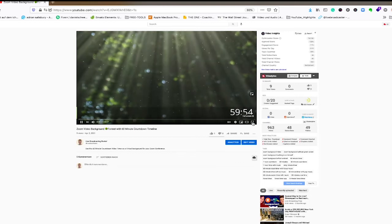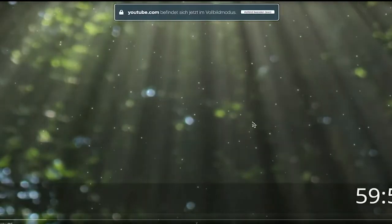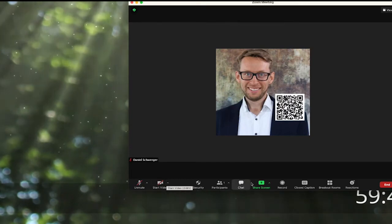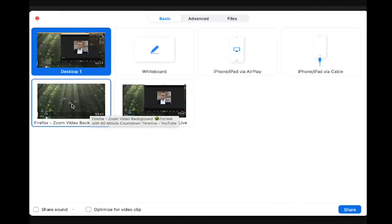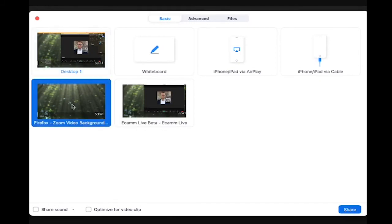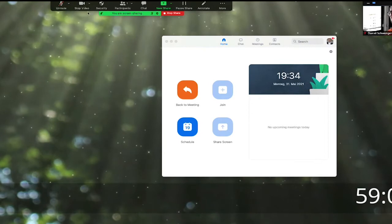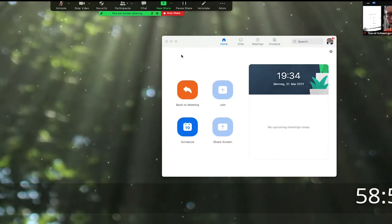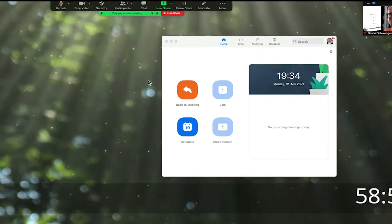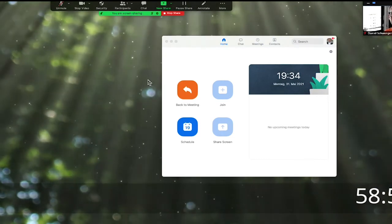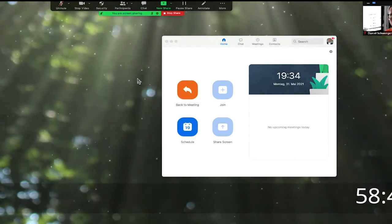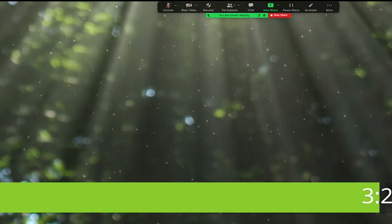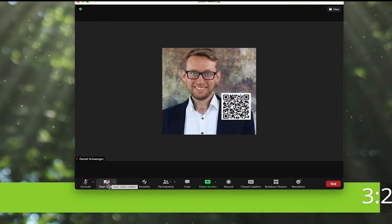I put this video full screen and then switch back to the Zoom program. I go to share screen and select the full-screen video that is playing right now. If I start my video, everybody can see me as a participant as well. This is how people can see the video full screen — every participant — and they can also see me as a participant in the Zoom meeting. If the meeting time is up, you can just stop sharing and then turn your video back on.